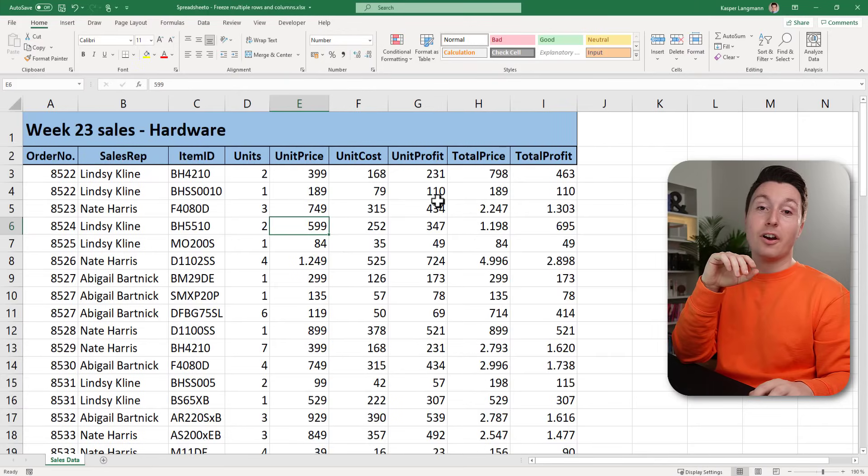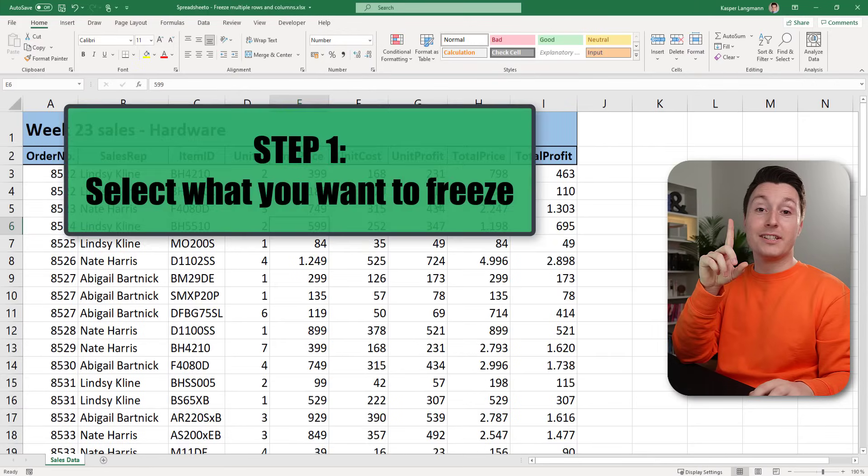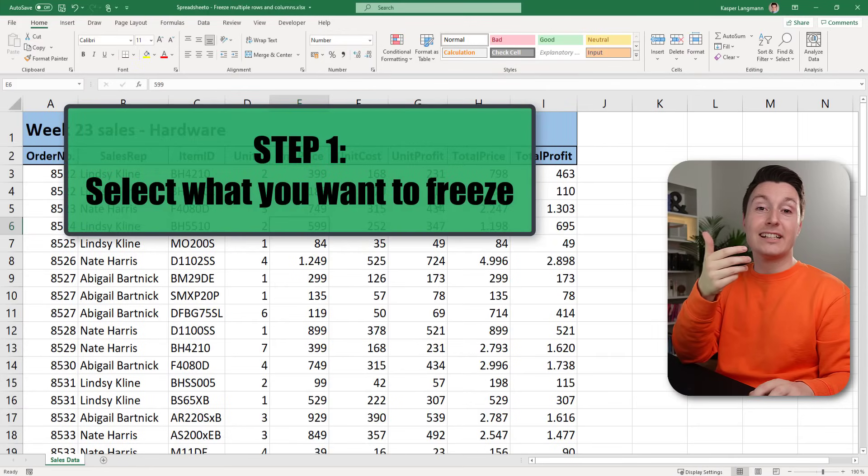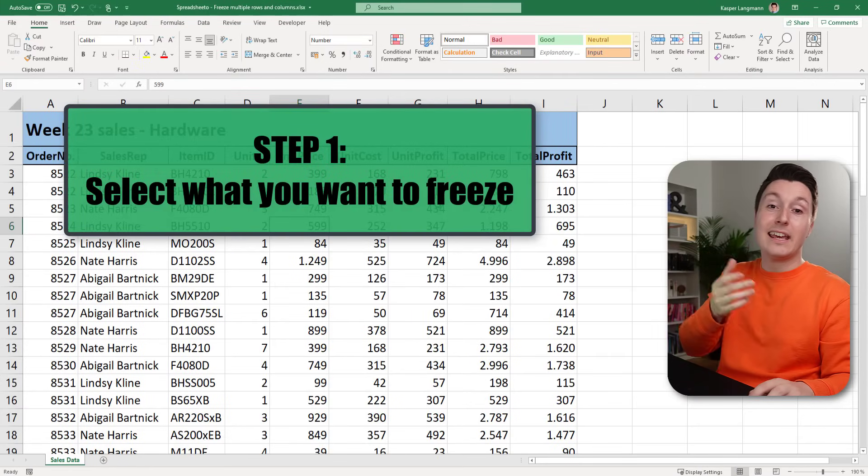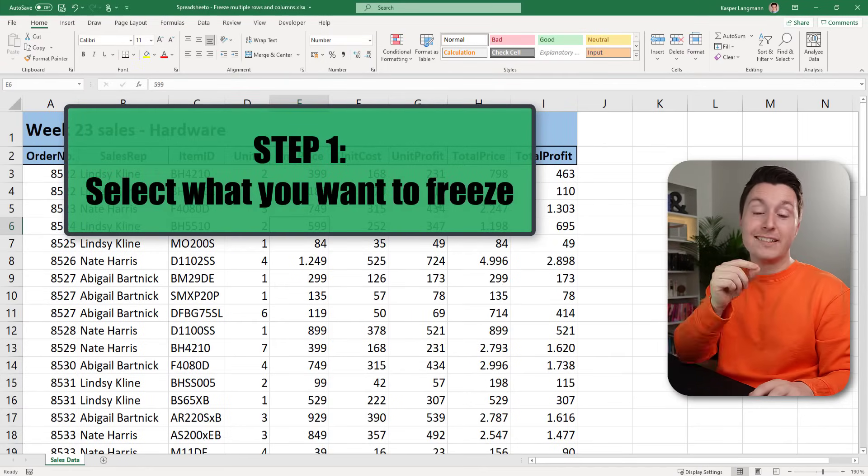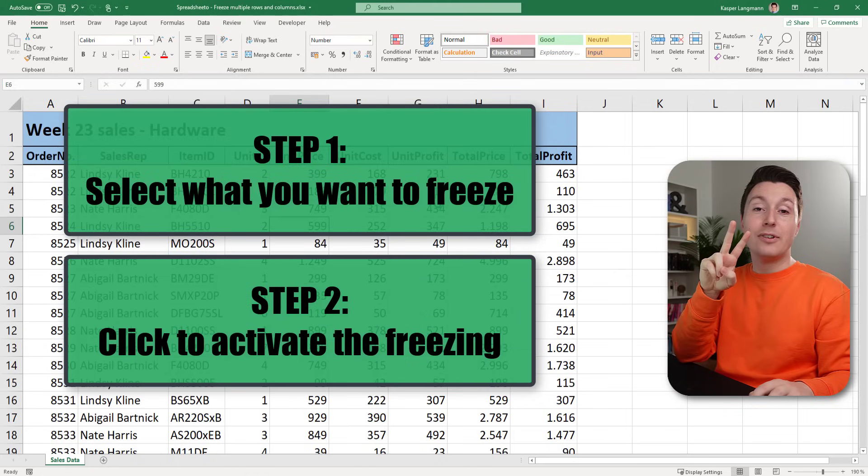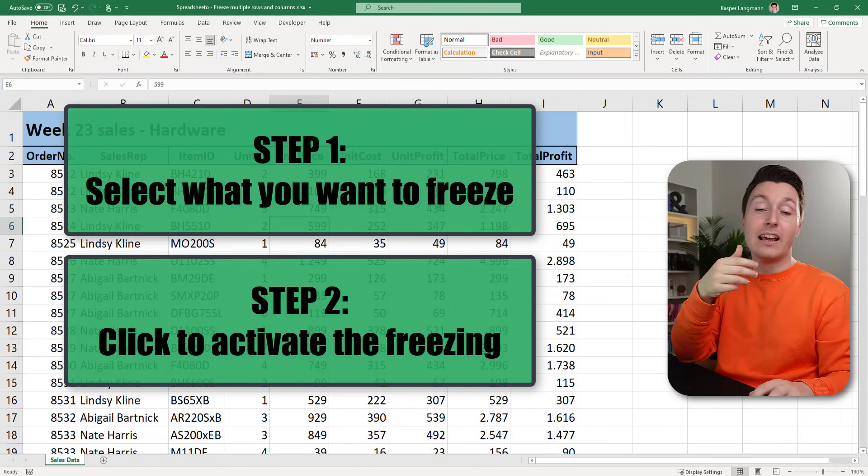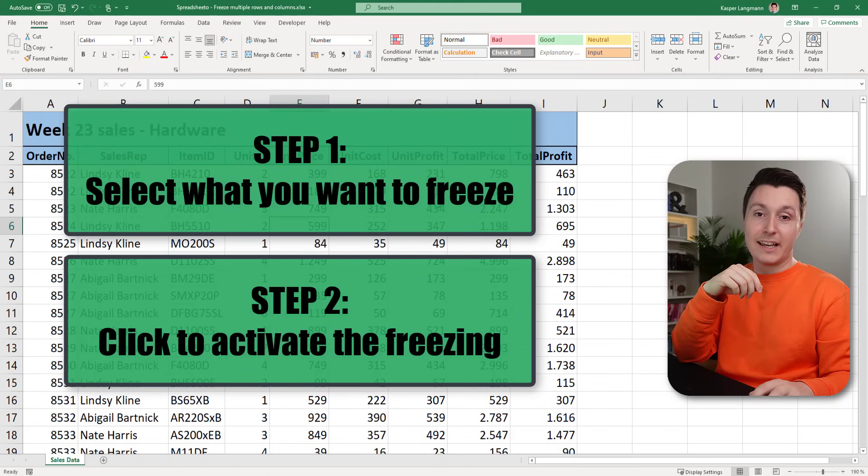Hi, this is Casper from Spreadsheeter.com and the first step is to select what you want to freeze and step two is to activate the freezing on the selection.